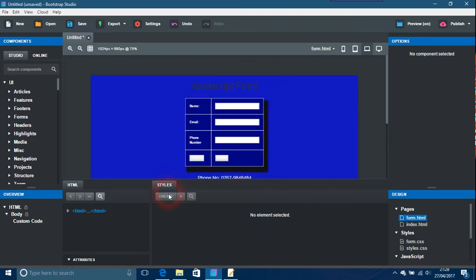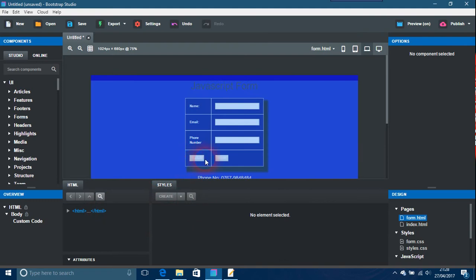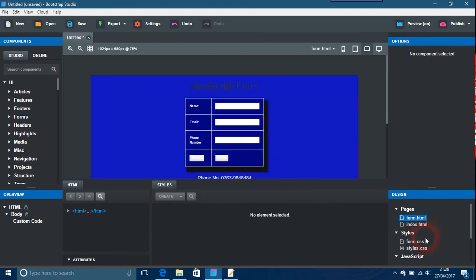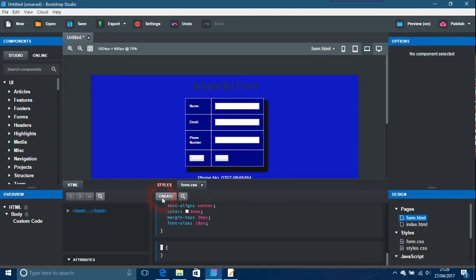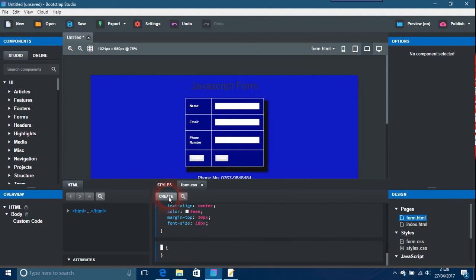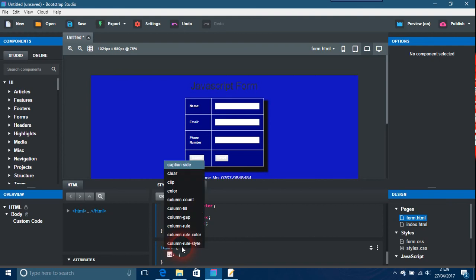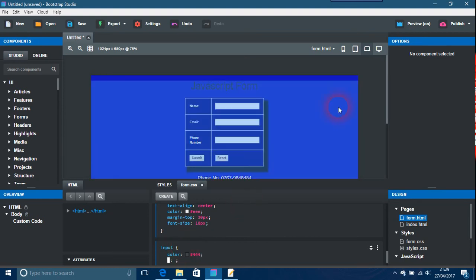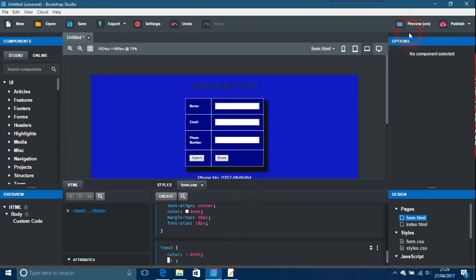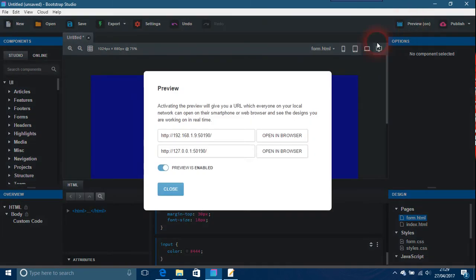input, and then you just would change the color to something like black if you wanted to, 444. Okay, now as you see, that's changed, so you have your preview now.